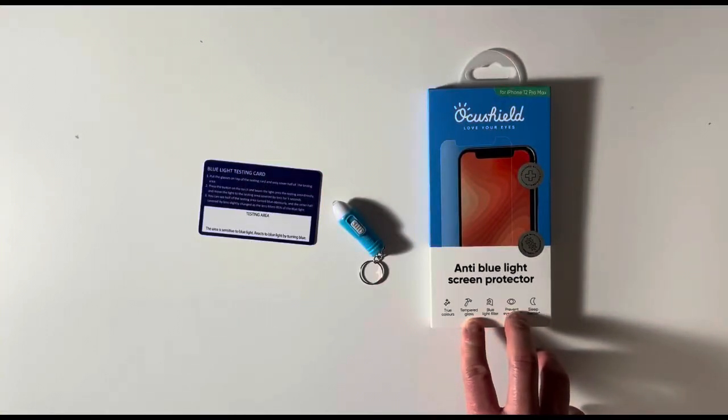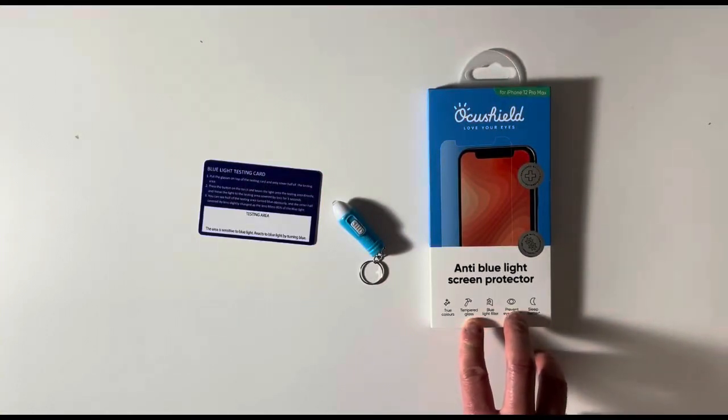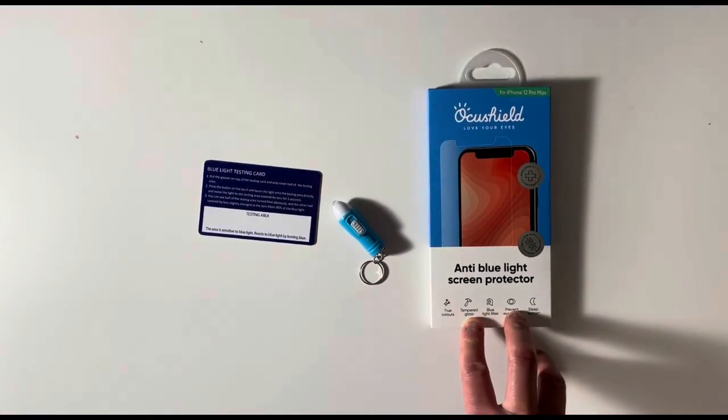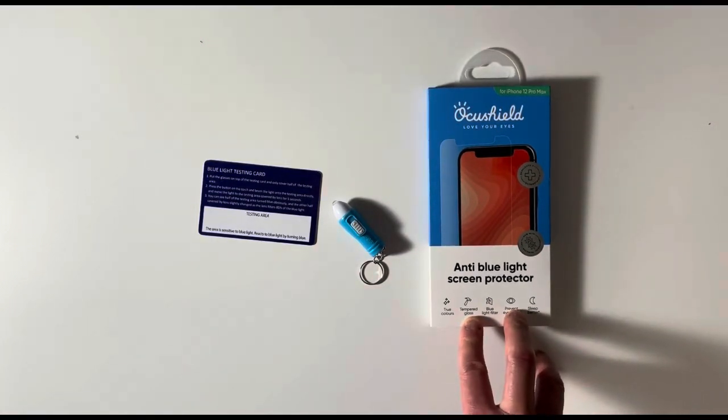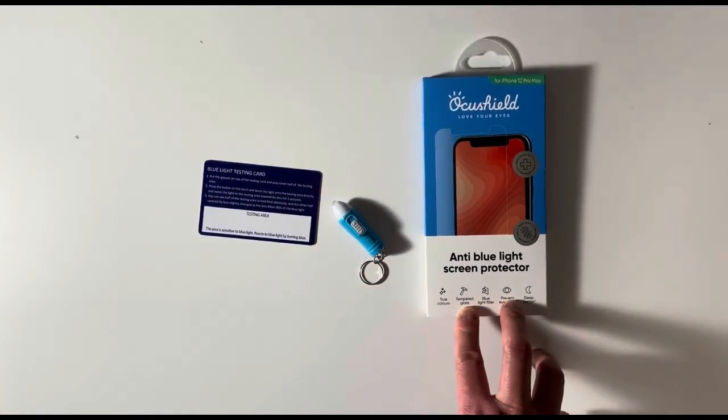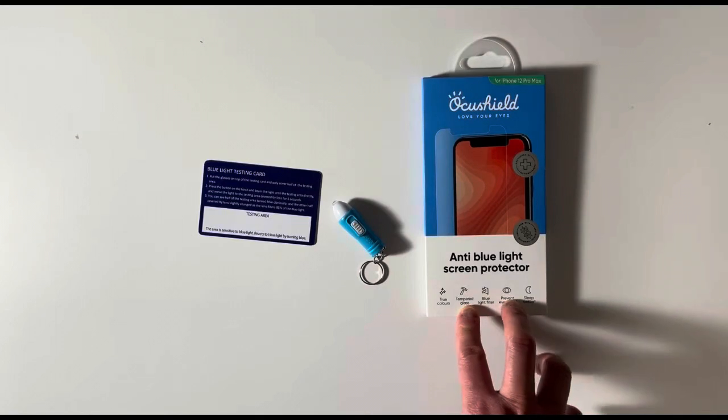In this video I'm going to be continuing my series on testing anti-blue light screen protectors, and for today's video I will be testing the Aki Shield for the iPhone 12 Pro Max.